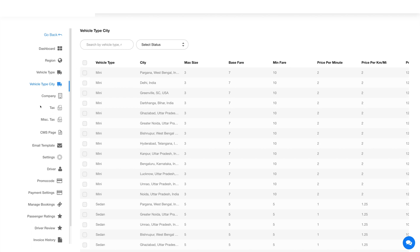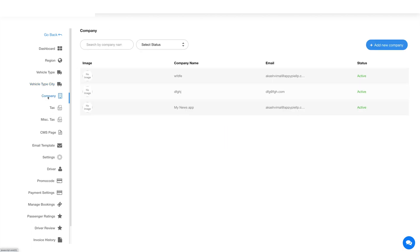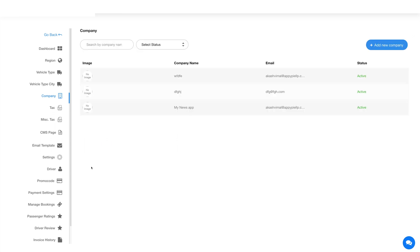Next, click on company in the side menu. In the company section you will see your added companies. You can search as well as filter the company from here. Let's add a new company now. Click this button here and provide the required details. Once you've provided the required details, click on save and here you will see your added company and its details.